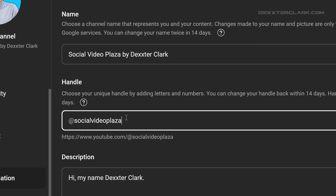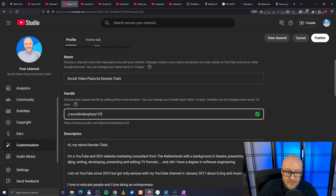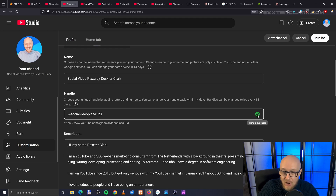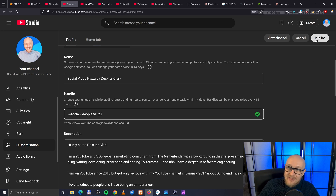In this case, it's Social Video Plaza. I can change that, and then when I type, it gives me a checkmark if the handle is still available, and then click on publish.